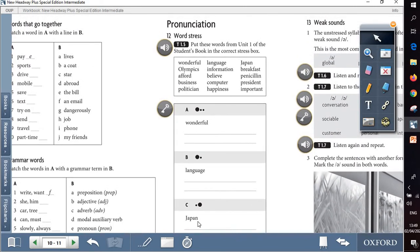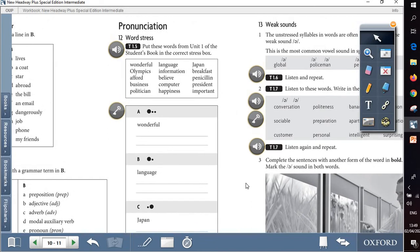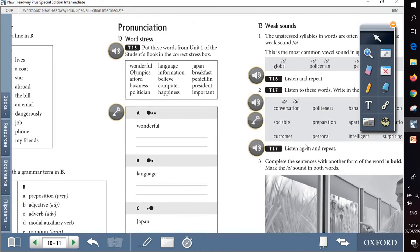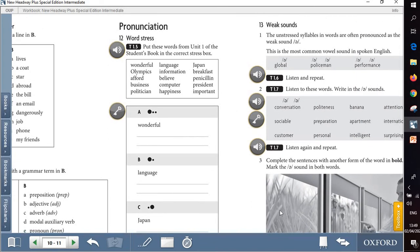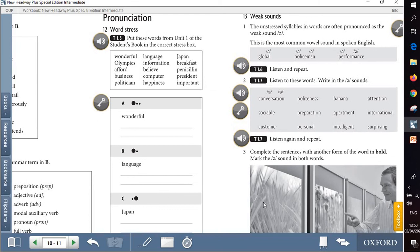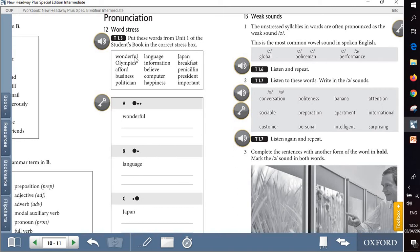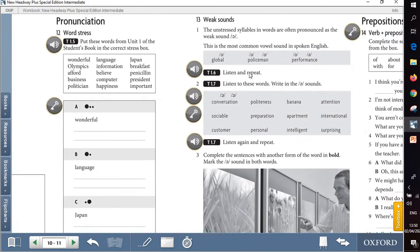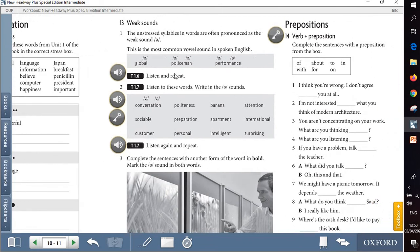Question 12 and 13, they are both about pronunciation. To be more specific, they are about stressed syllables. So here, put these words from unit 1 of the student's book in the correct stress box. So we are going to read the words loudly and decide where the stress is. So as we all know, those big circles show the stress.